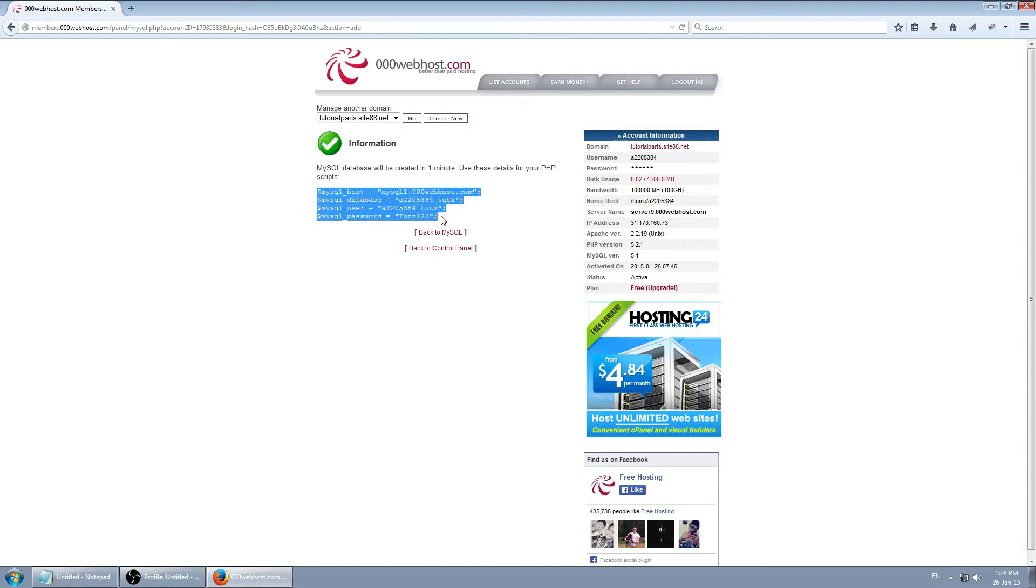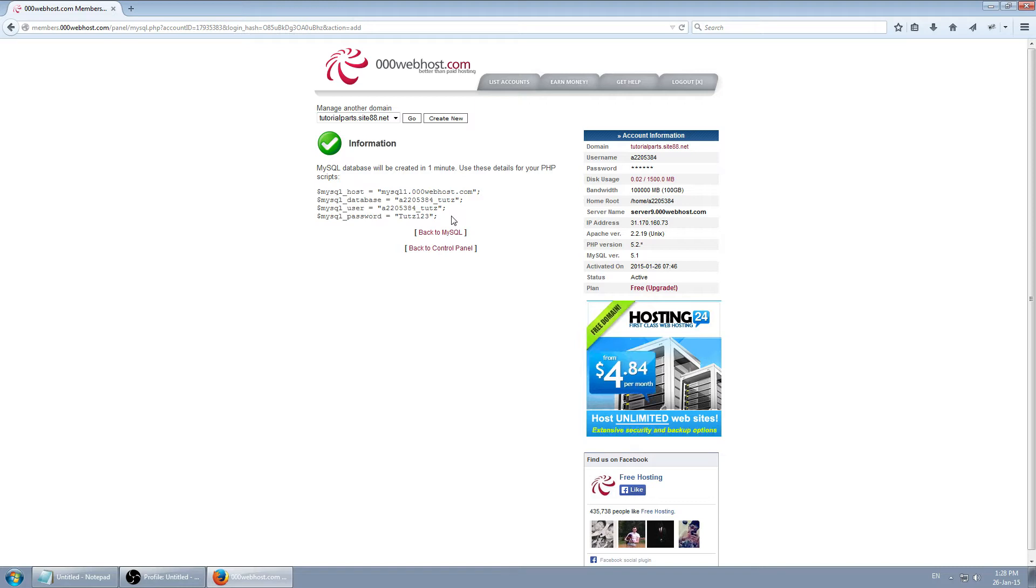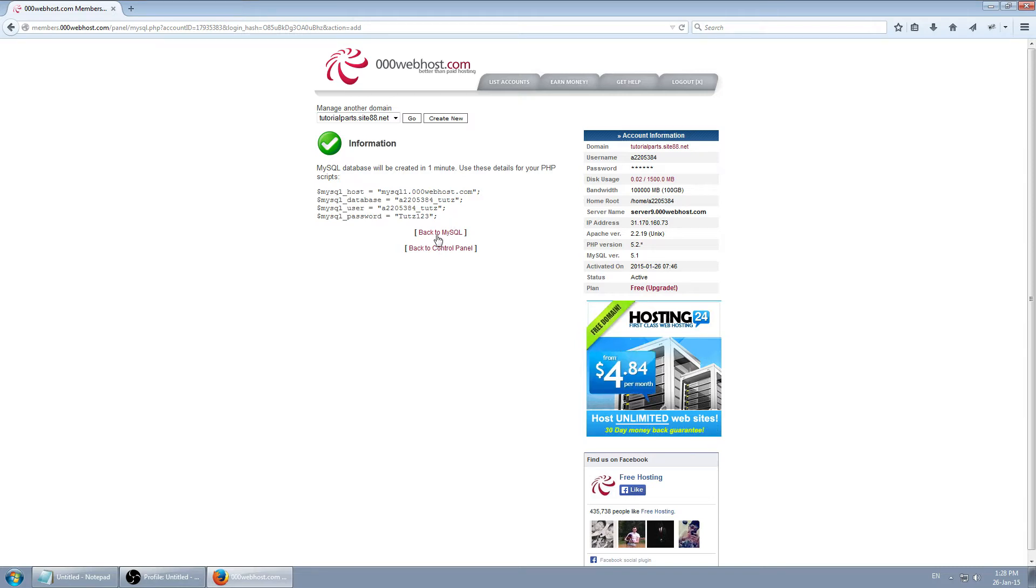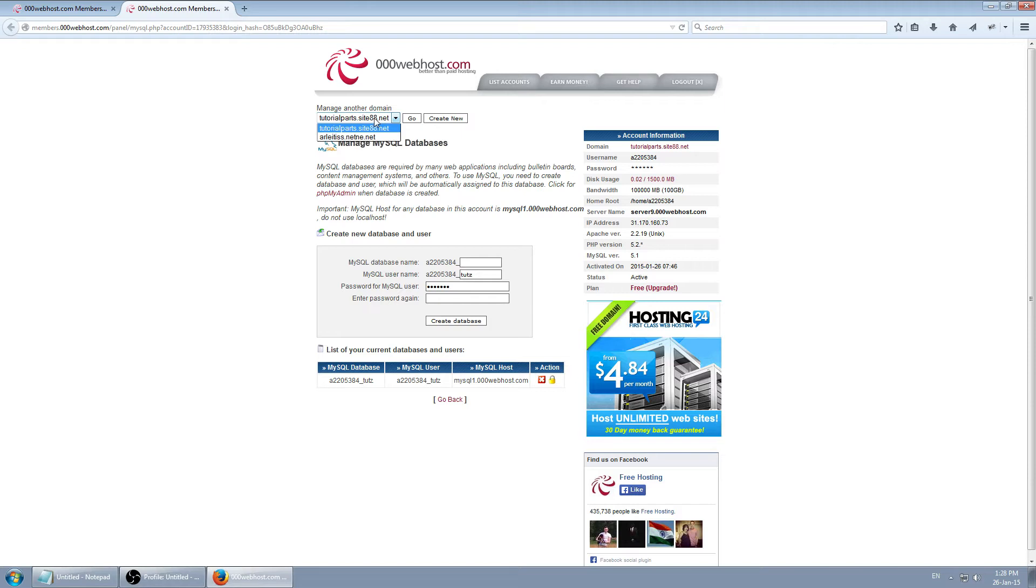These are our details for connecting to the database from PHP. I actually recommend you write them down somewhere or save them to notepad or something. For the sake of the tutorial I'm going to just keep them in separate tabs. So let's go back.